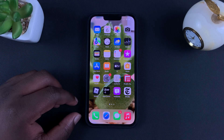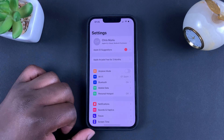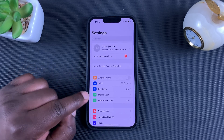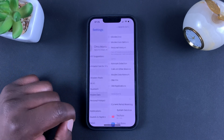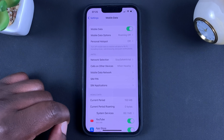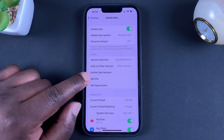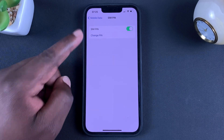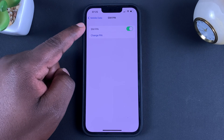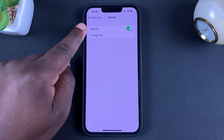To disable it on the iPhone, simply go to Settings. On the Settings page, tap on Mobile Data. Under Mobile Data, tap on SIM PIN, and here you can see the toggle button next to SIM PIN.